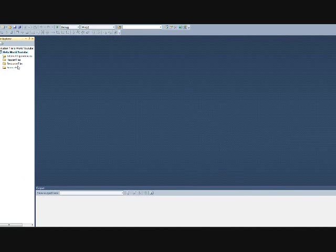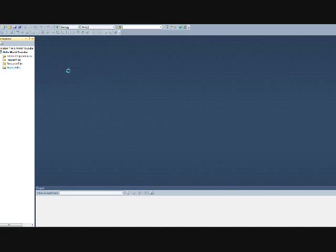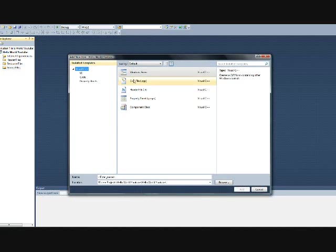When you have created your project, right click on Source Files, Add, New Item, a C++ item, and name it Hello World.